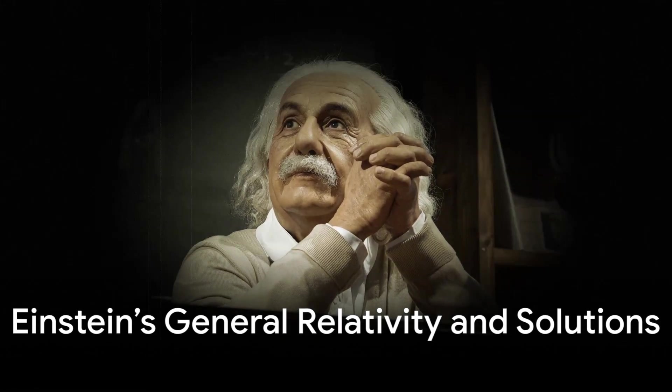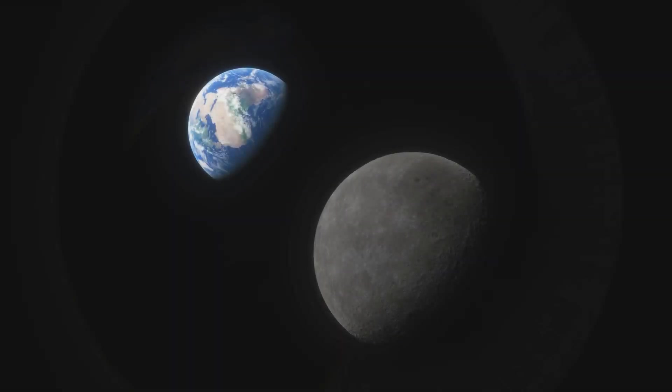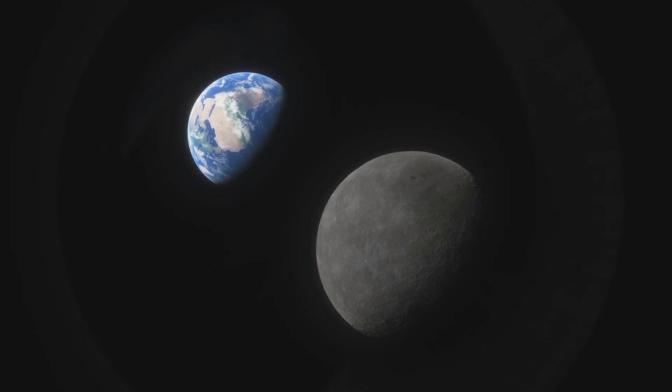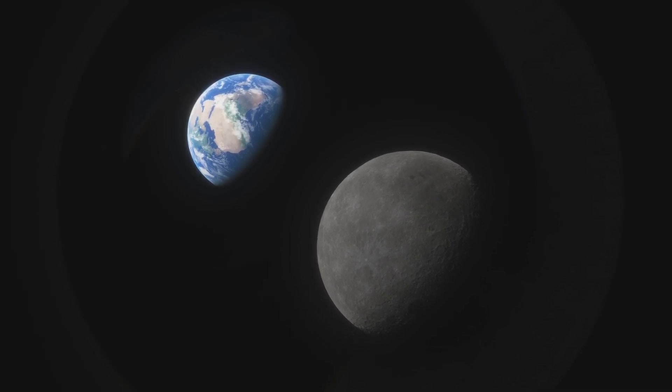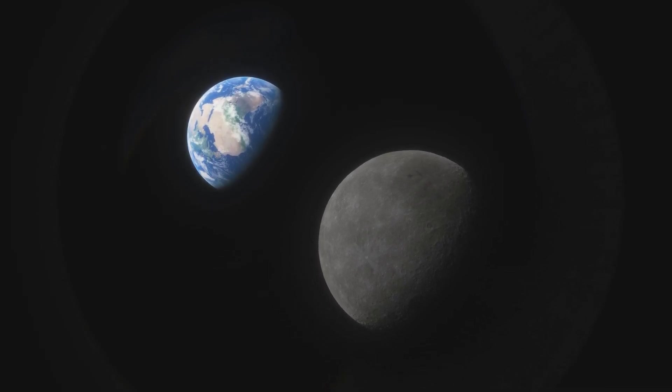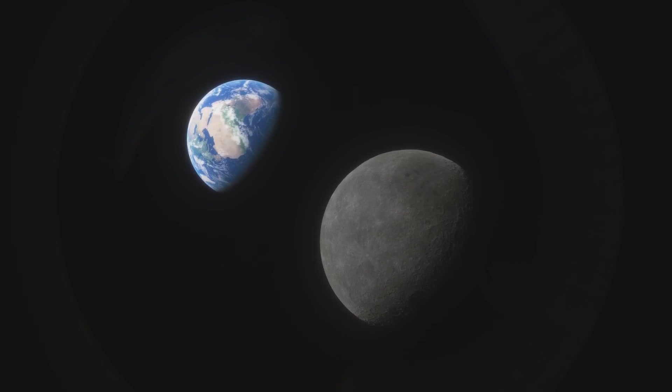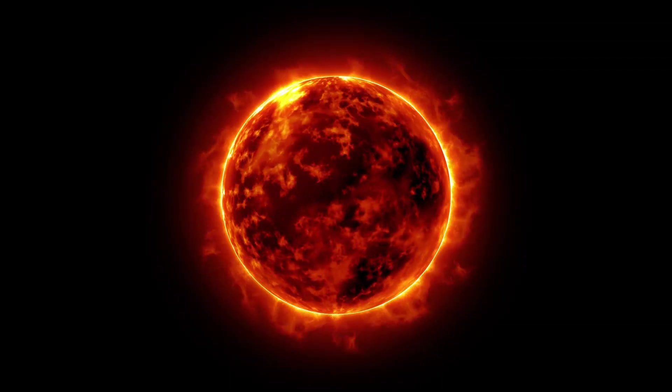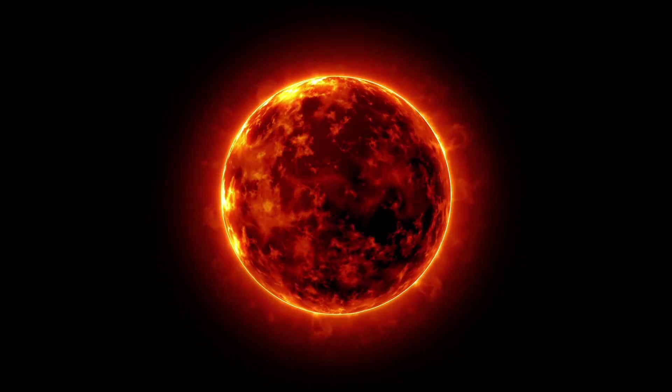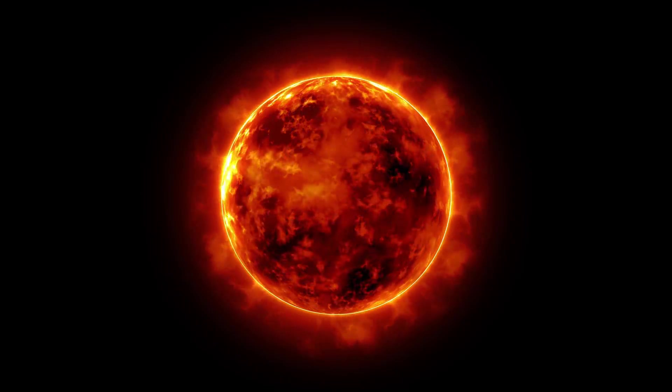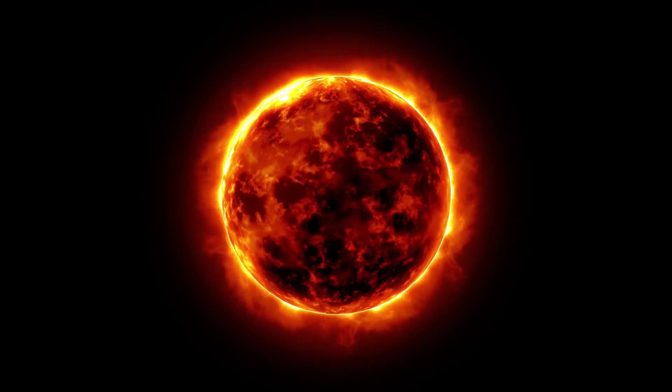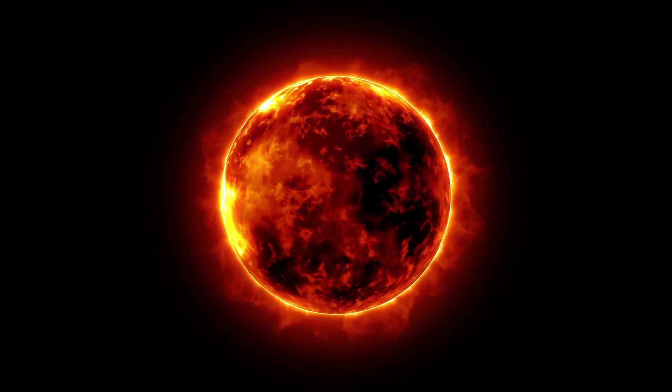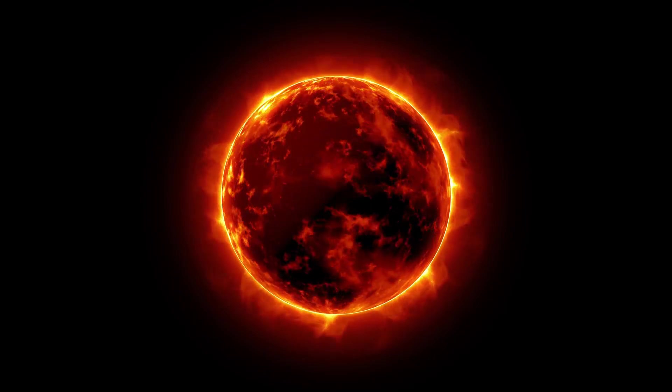For centuries, there wasn't a satisfying answer to this paradox, until Albert Einstein's theory of general relativity came along in 1915 and changed everything. Instead of thinking of gravity as a force that acts between masses across space, Einstein proposed that gravity is a result of the curvature of space-time itself. Massive objects like stars and planets cause the fabric of space-time to curve, and this curvature tells objects how to move. The greater the mass, the greater the curvature, and the stronger the gravitational effect.